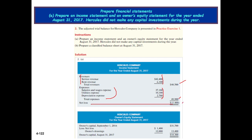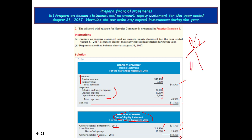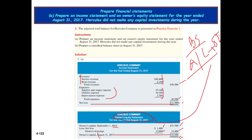Now for the owner's equity statement: owner's capital as of August 31, 2017 is $18,300. I think everybody is clear on this portion. In the owner's equity statement, we derive the owner's capital figure. We know that in our balance sheet we have assets equal to liabilities plus owner's equity. This $18,300 figure will be transferred to the owner's equity side of the balance sheet.